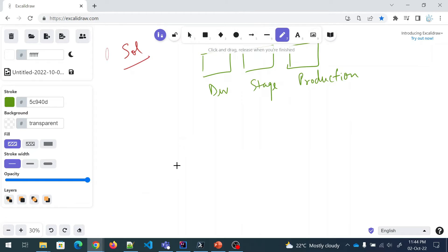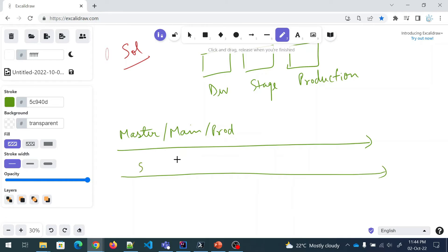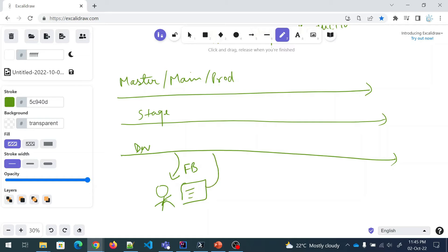So there would be one master branch, or you can say a main branch — this is the branch that goes to production. Then there would be a stage branch, and also a dev branch. In an ideal scenario, what happens is a developer takes code from the dev branch as a feature branch, fixes that piece of code if there is a bug, and then pushes it to dev. Once it's tested in the dev environment, it moves on to stage, it is tested there, and then it moves on to the production environment and the release happens.